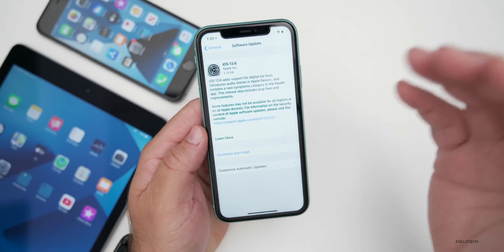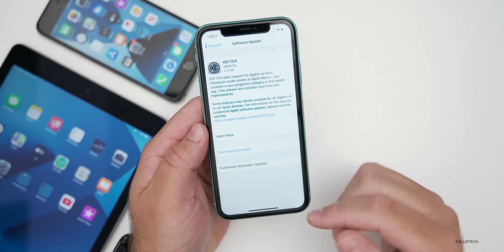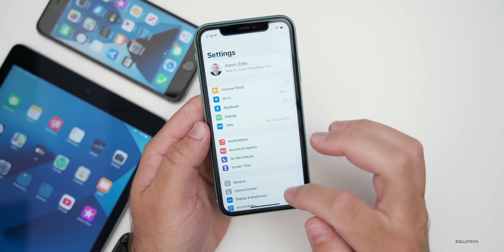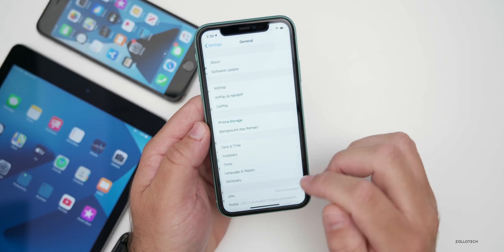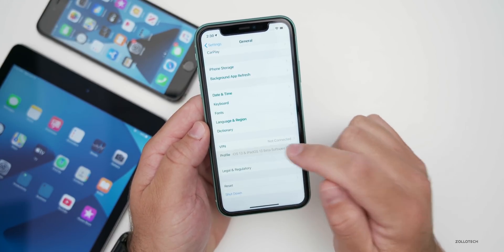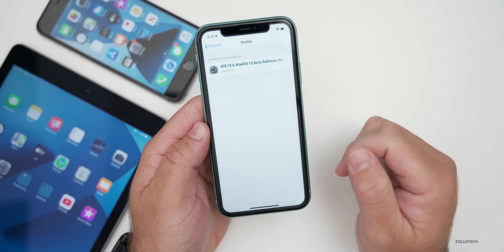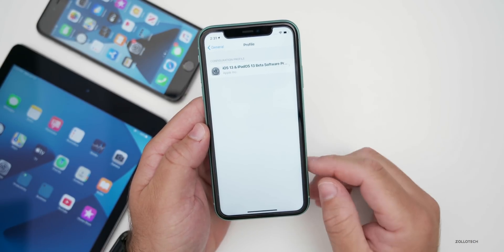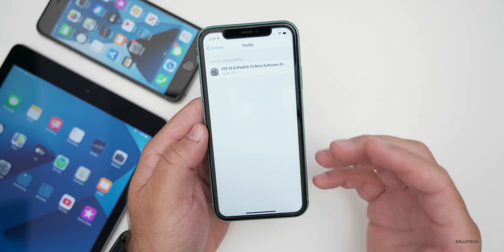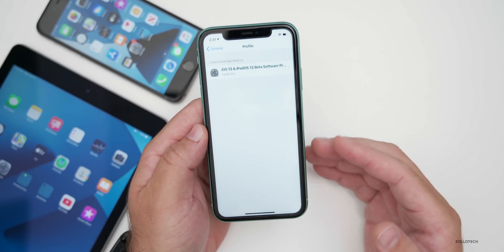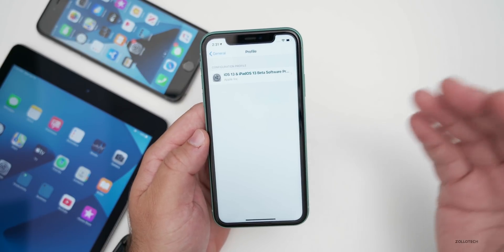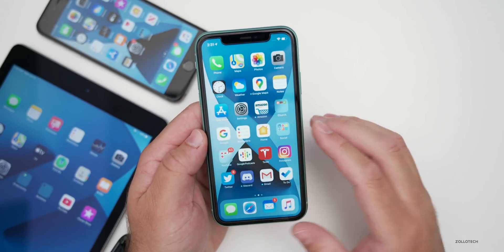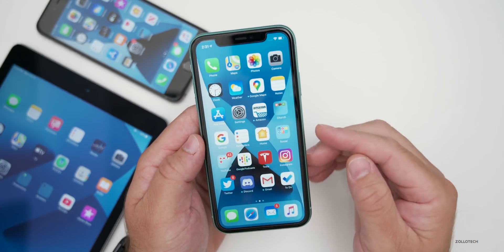If you are on iOS 13.6 GM, you already have the final version — it's the exact same thing. If you don't have the GM and you're updating from iOS 13.5.1, expect the update to be much smaller. Now let's take a look at the build number and talk about everything new.